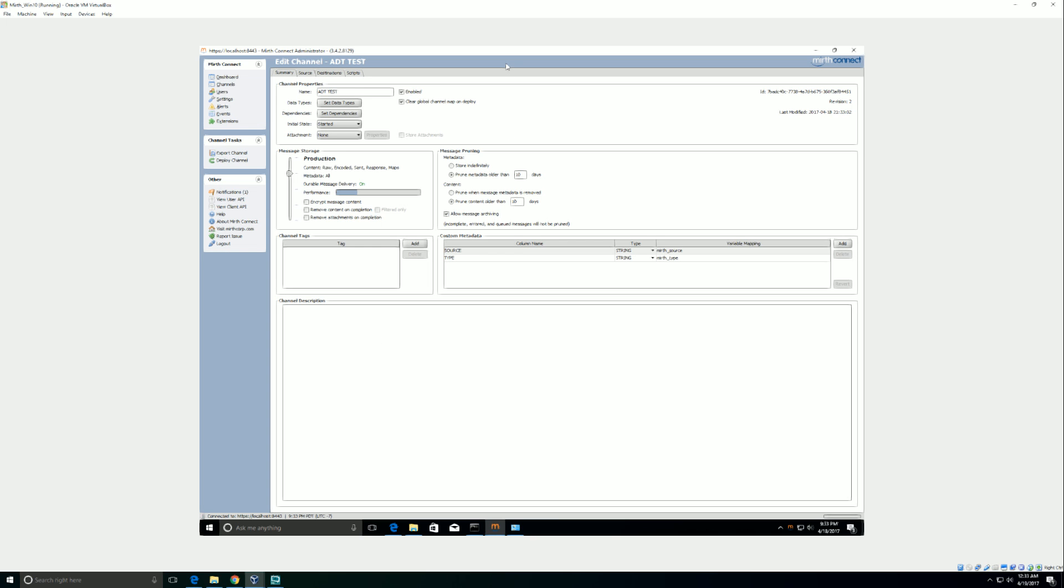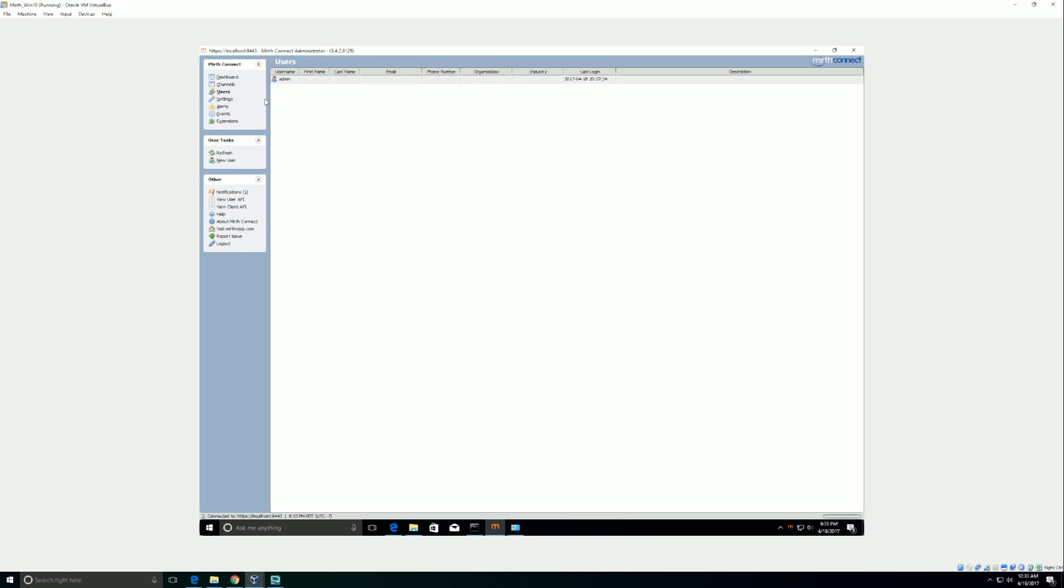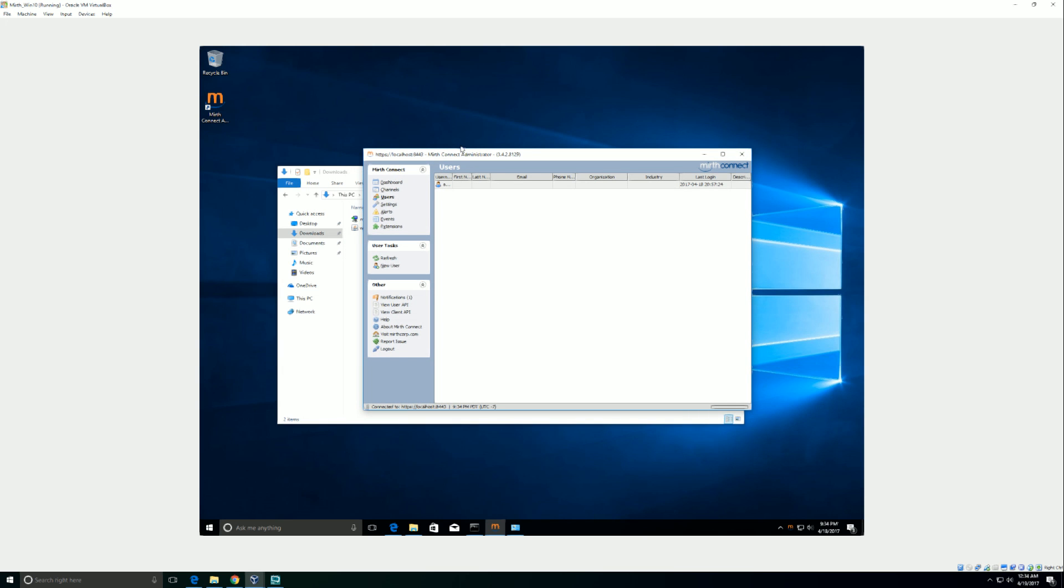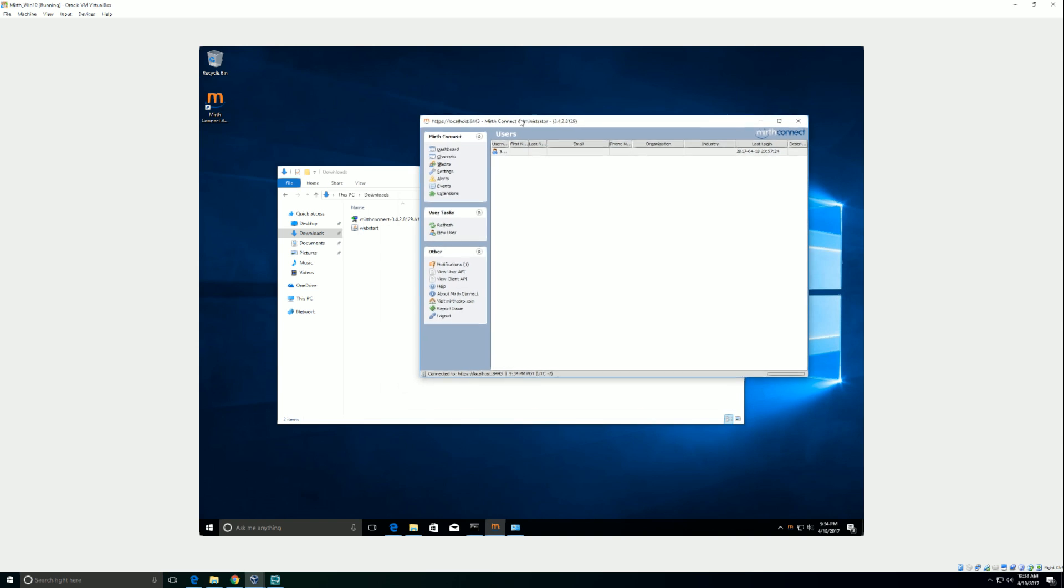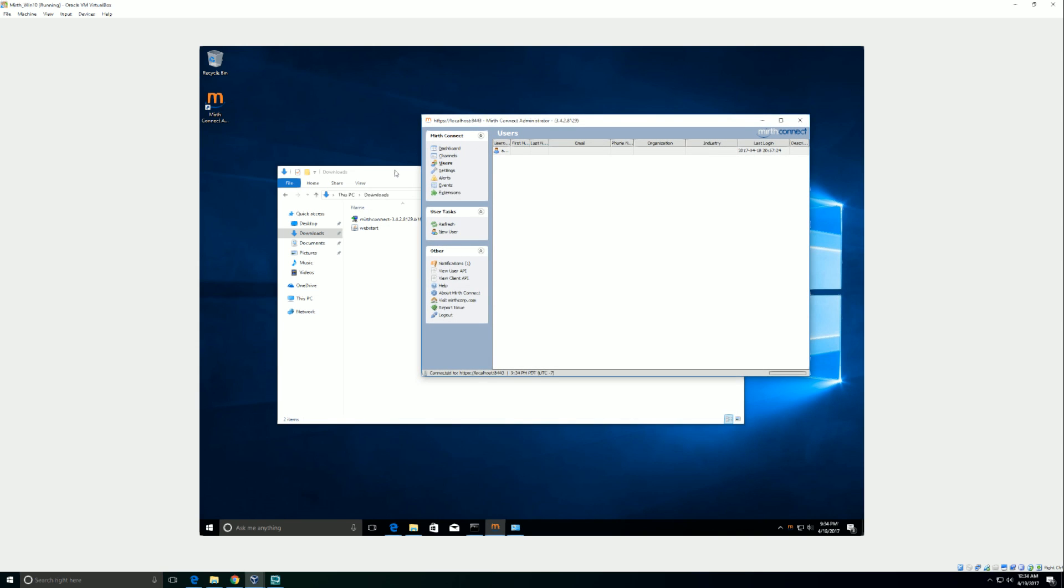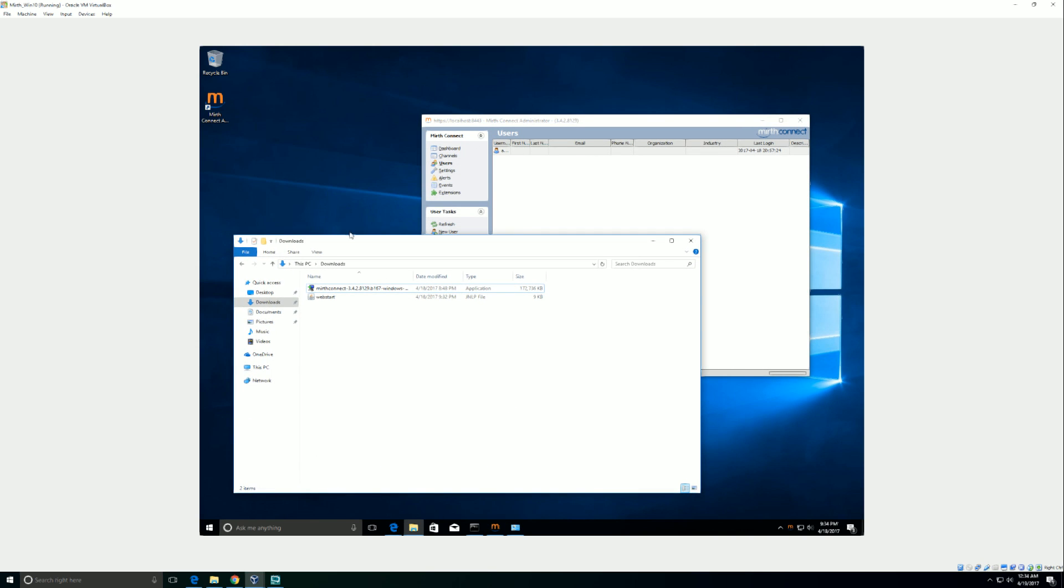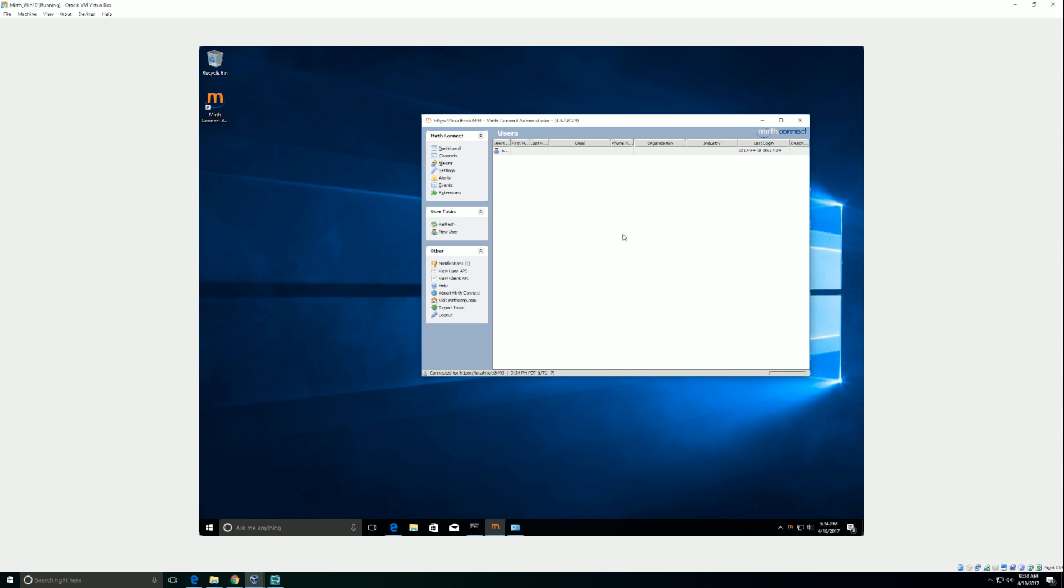So this is Mirth. Now that you have it set up and installed, what I would recommend doing is going to users, add another user instead of admin. You can rename it. You can create another user. I'd also recommend downloading the guide. Follow the guide. Follow the examples. And that will also help you get comfortable with Mirth. There's a lot of things you can do with it. It's very powerful. And yeah, so it's pretty cool.